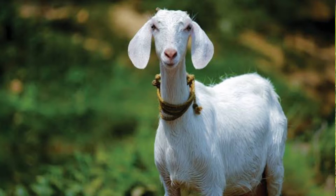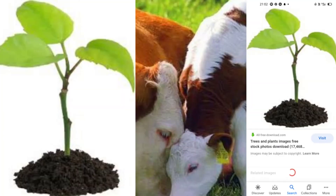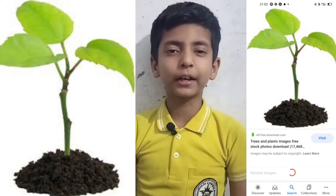Herbivorous animals. The animals which eat only plants are called herbivorous animals. Examples: cow, goat etc.